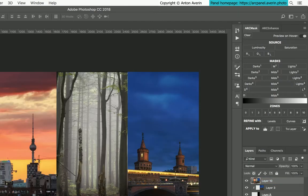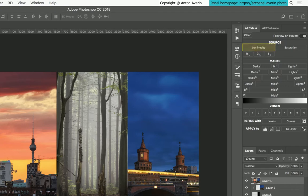Start by picking a source for future masks by selecting between luminosity, red, green and blue channels or saturation.